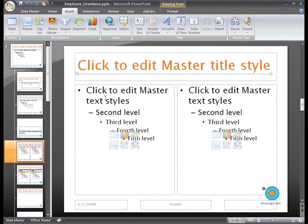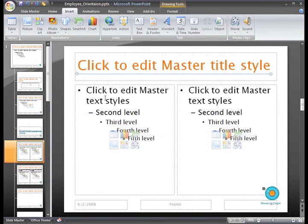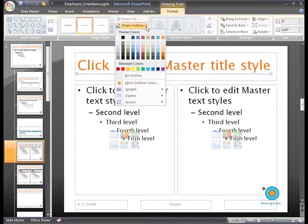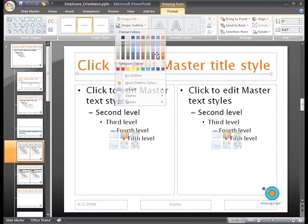Okay, now we have inserted the shape. If you want to format it, just make sure it is selected and then select the Format tab to access the drawing tools. From here, you can change the line weight and color using the Shape Outline command.